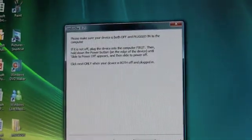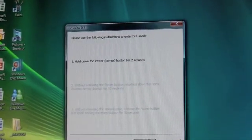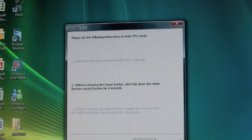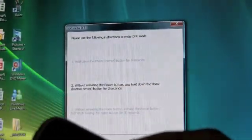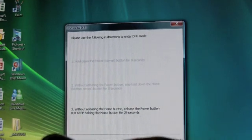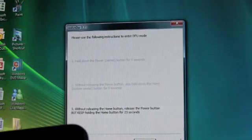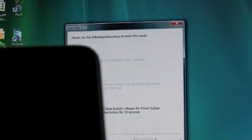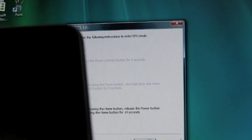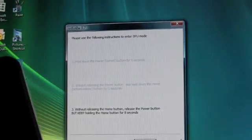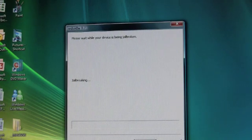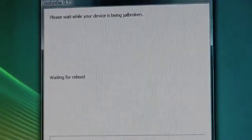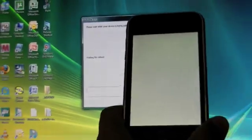Now we can proceed to the next step. It says hold down the power button without releasing. Follow the steps. Keep holding the home button. You have to read the steps, sorry I was a bit late. But you would understand them once you're doing them. Please wait while your device is being jailbroken. Waiting for reboot. You get the white screen right there.